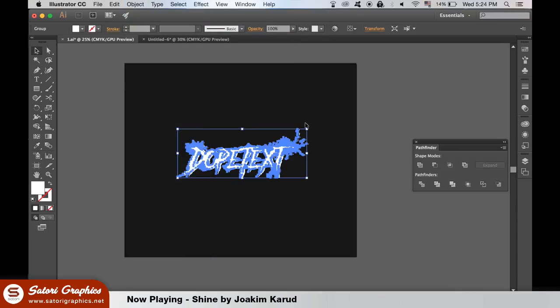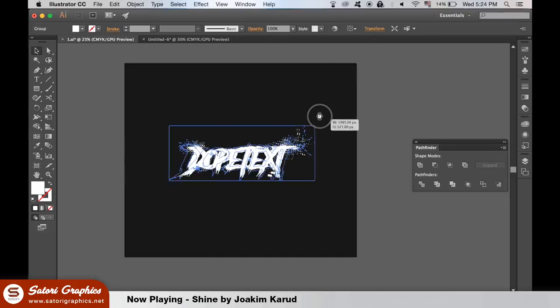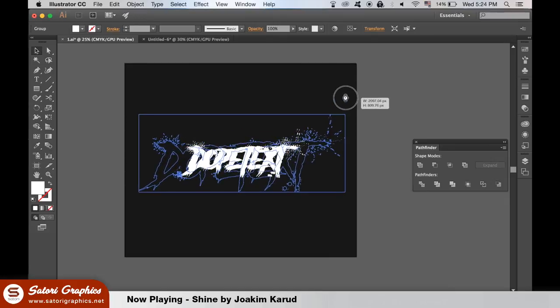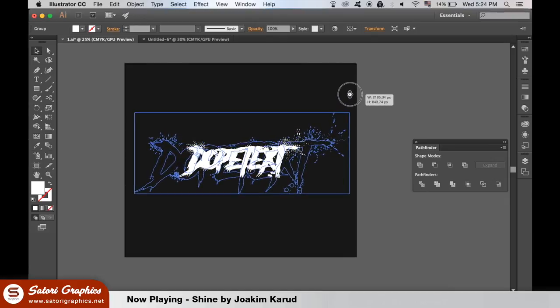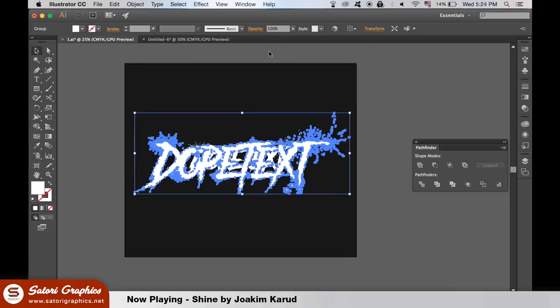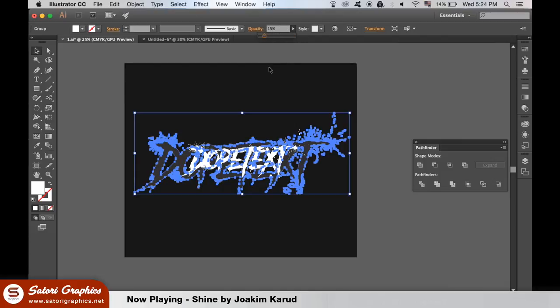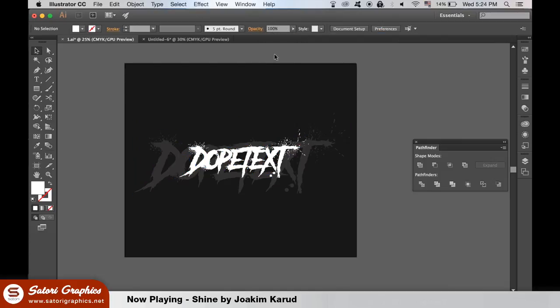Then hold down shift and alt at the same time whilst clicking and dragging to enlarge it a little bit. We can lower the opacity down and this will complete our first of two dope Illustrator text effects in today's tutorial.